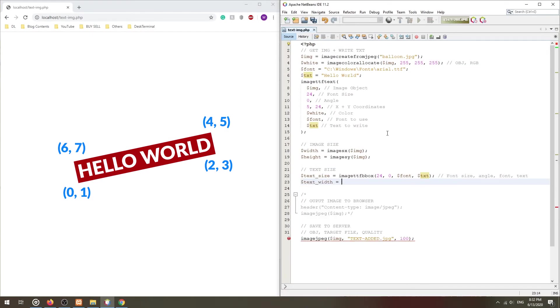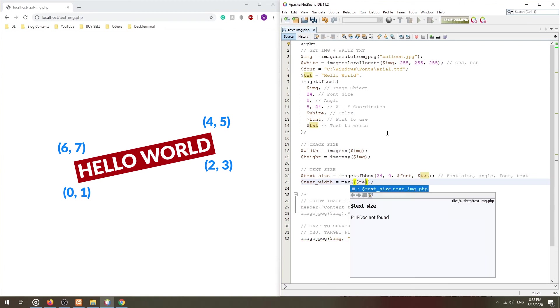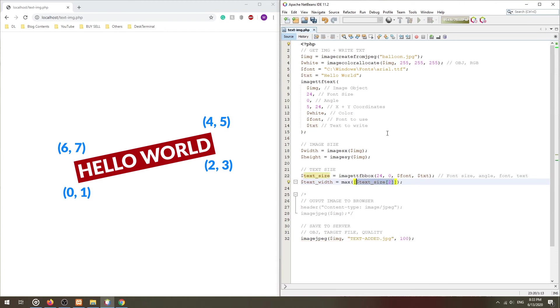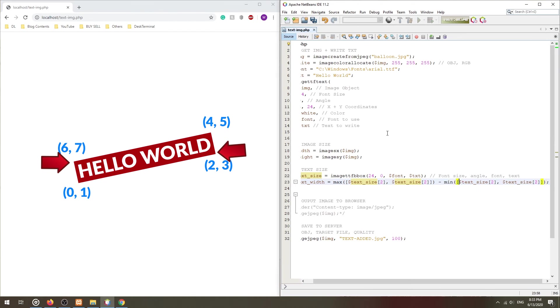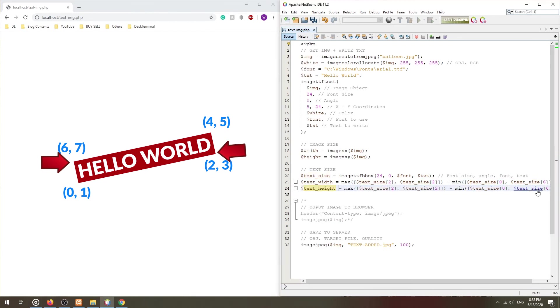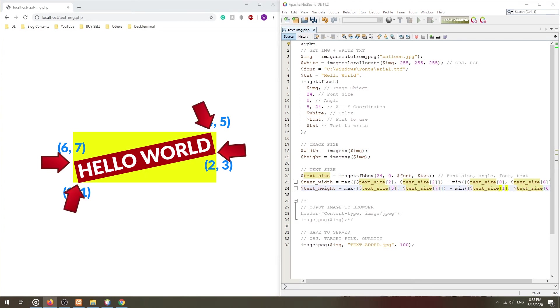To get the width of the text box, we will take the rightmost point minus the leftmost point. To get the height of the text box, we will take the topmost point minus the bottommost point.